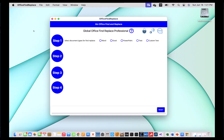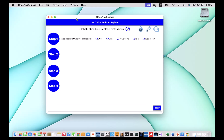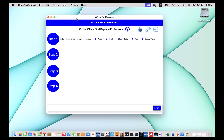Here I am on my Mac computer. I've downloaded the Global Office Find Replace Professional and installed it on my Mac. When you run it you'll see the following screen — it's a sort of a blank slate. This software is very intuitive and easy to use. It'll guide you through four steps to enter certain information about the data that you would like to replace in your documents.